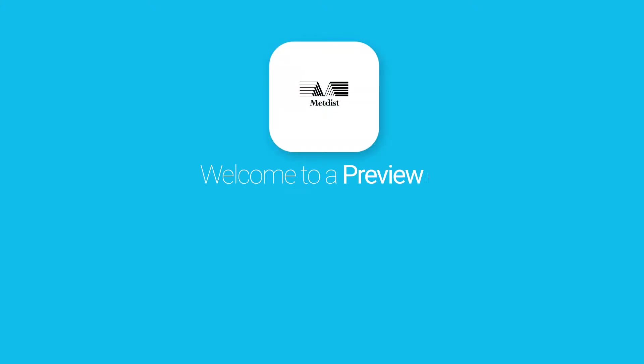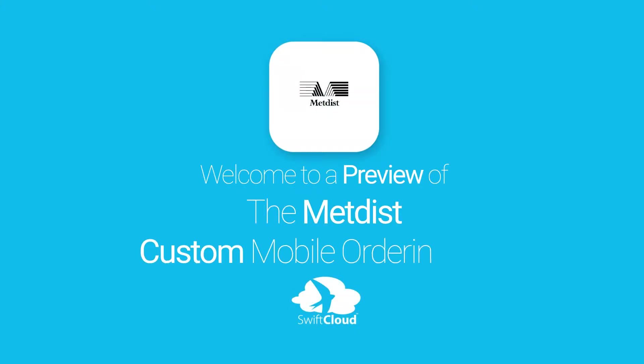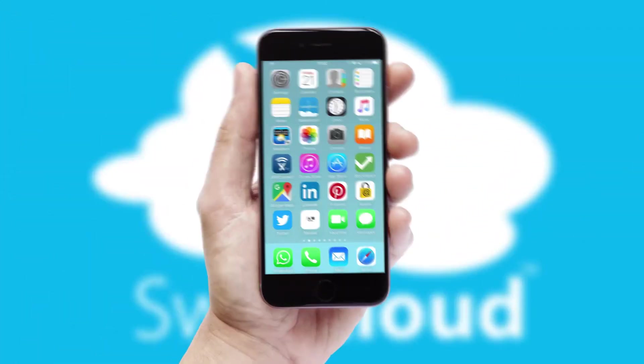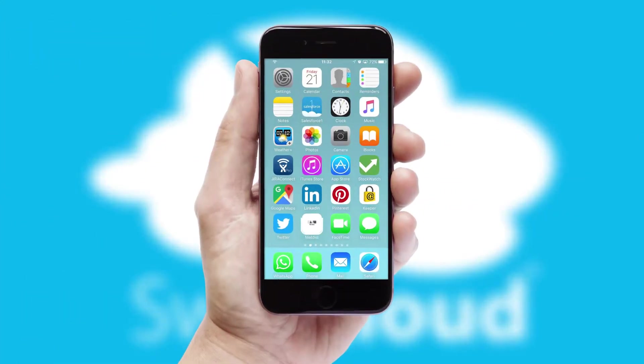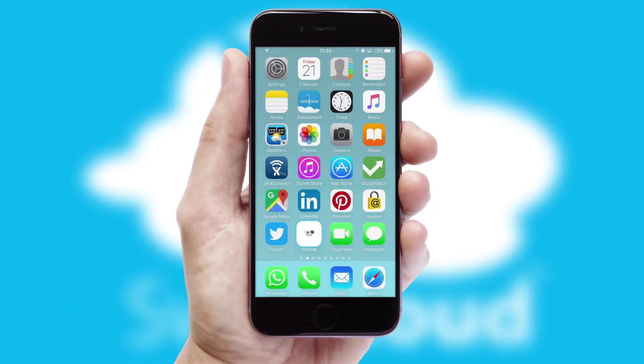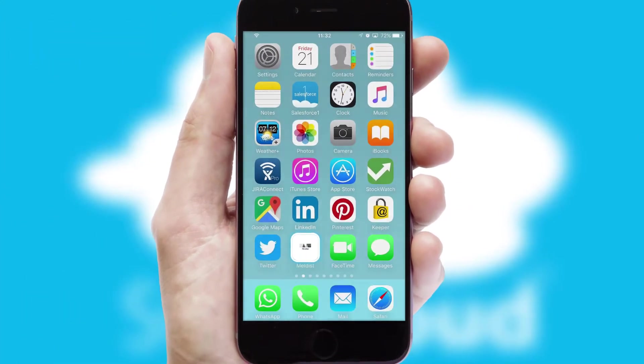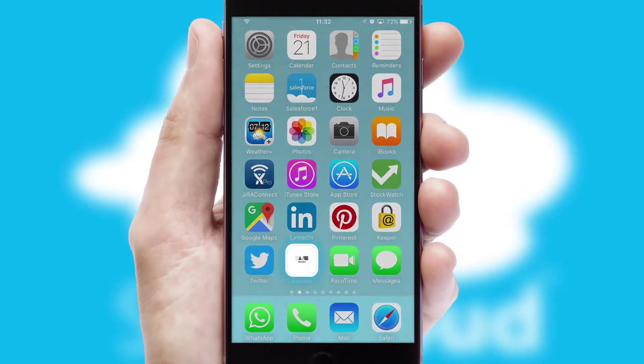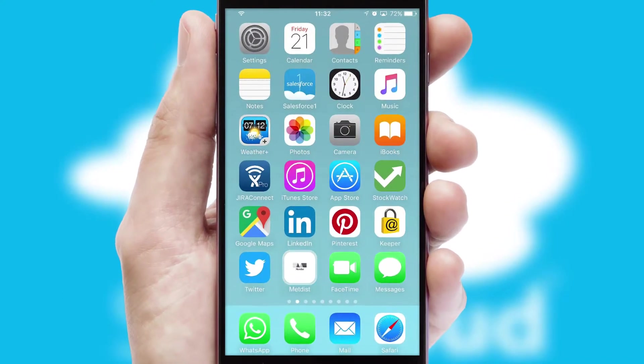Welcome to a preview of the custom mobile ordering app prepared especially for you. This is a branded app for your customers. It comes fully integrated with web ordering and includes a tablet app for your sales team.